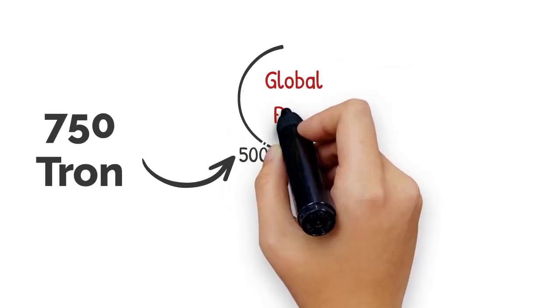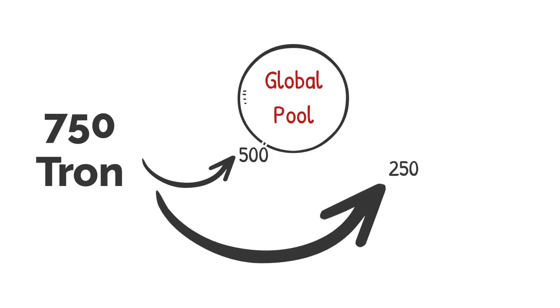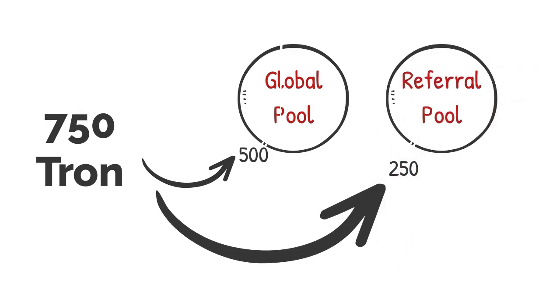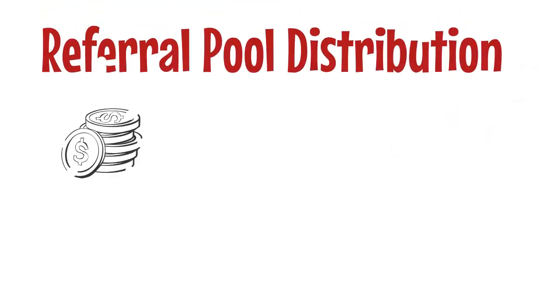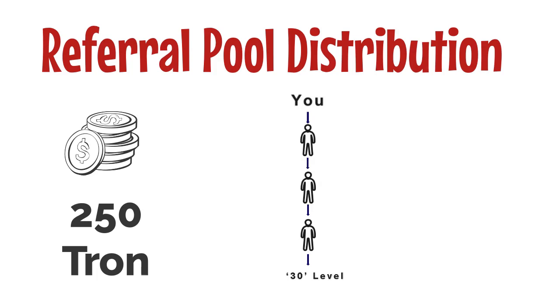In 750 Tron, 500 Tron will go to global pool and 250 Tron will go to referral pool. Referral pool distribution: all 250 Tron will distribute to your upline sponsors up to 30 levels.